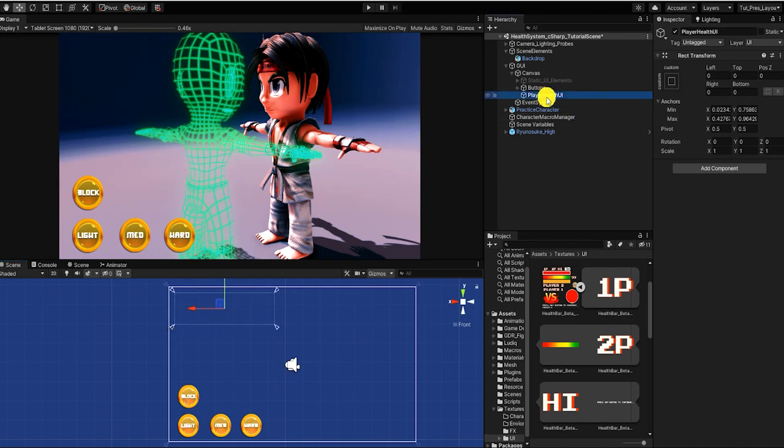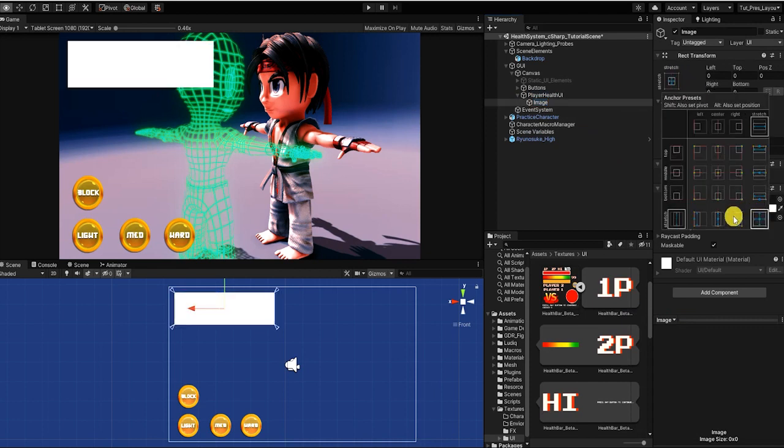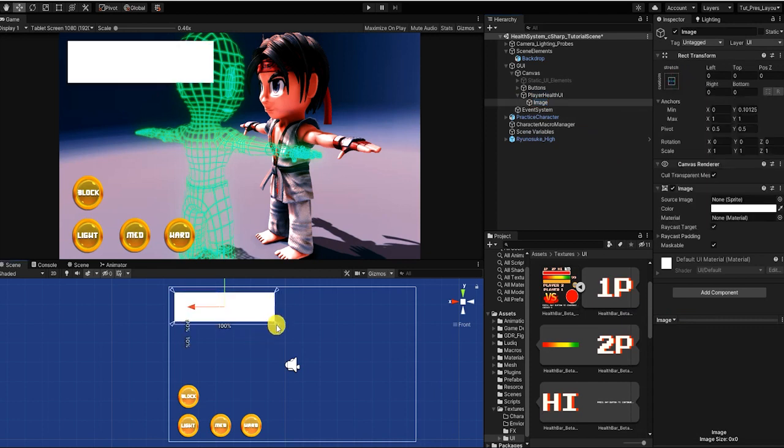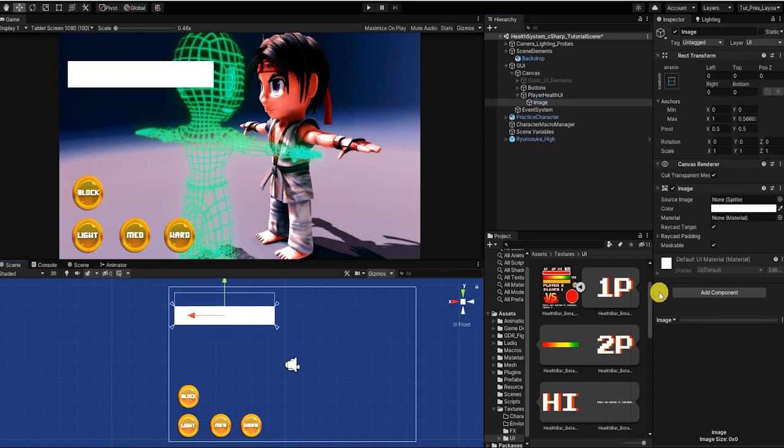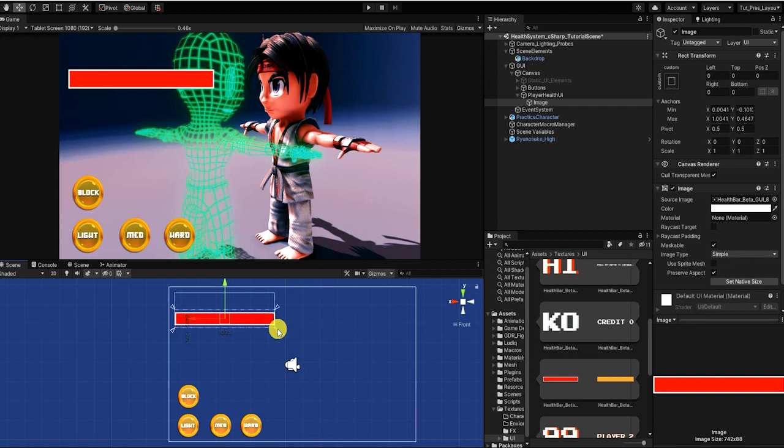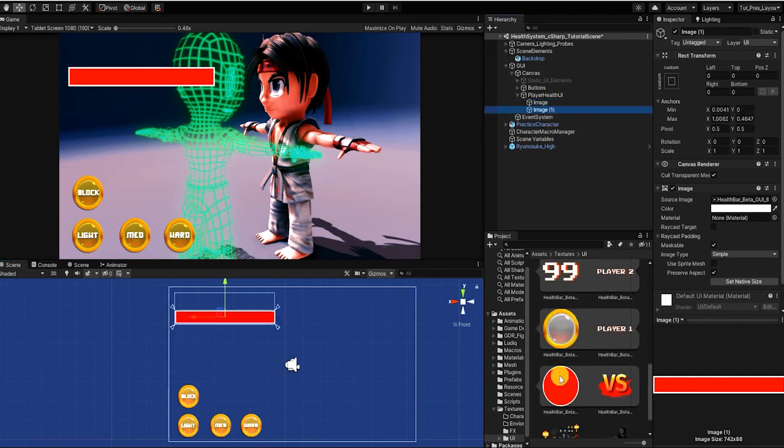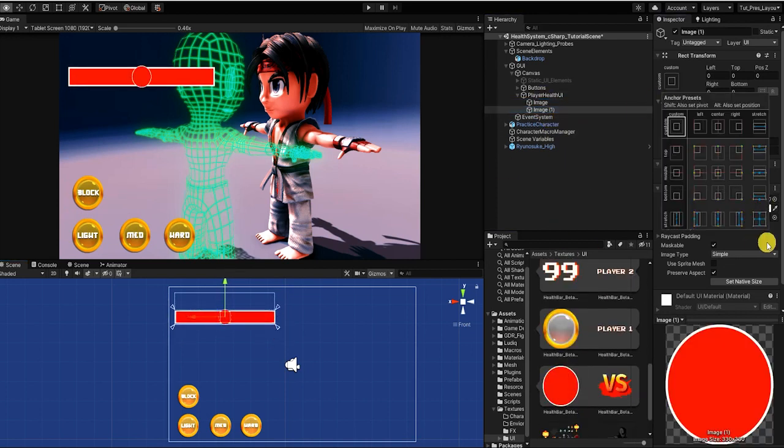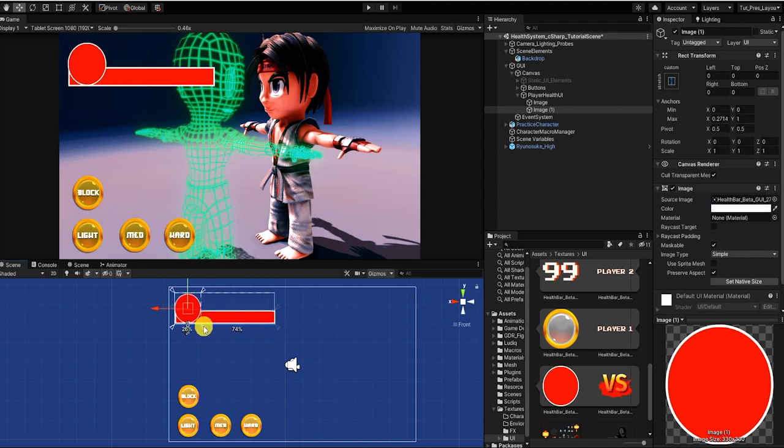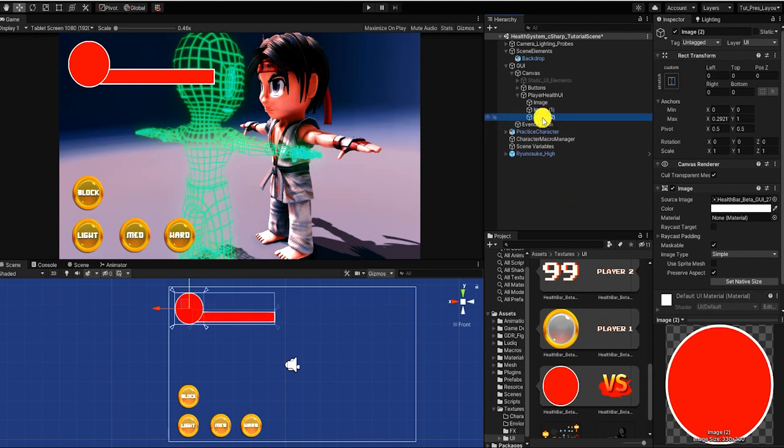Like in most games, our attacks will be broken up into six attack types: light, medium, heavy, special, super, and blocked attacks. However, in this video, we'll simply demonstrate four: light, medium, heavy, and blocked attacks.